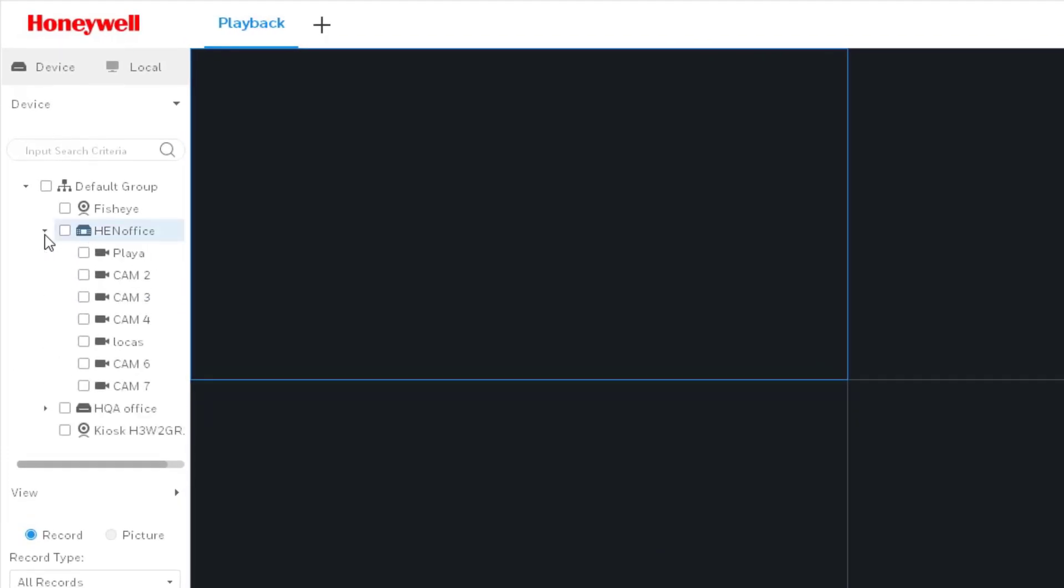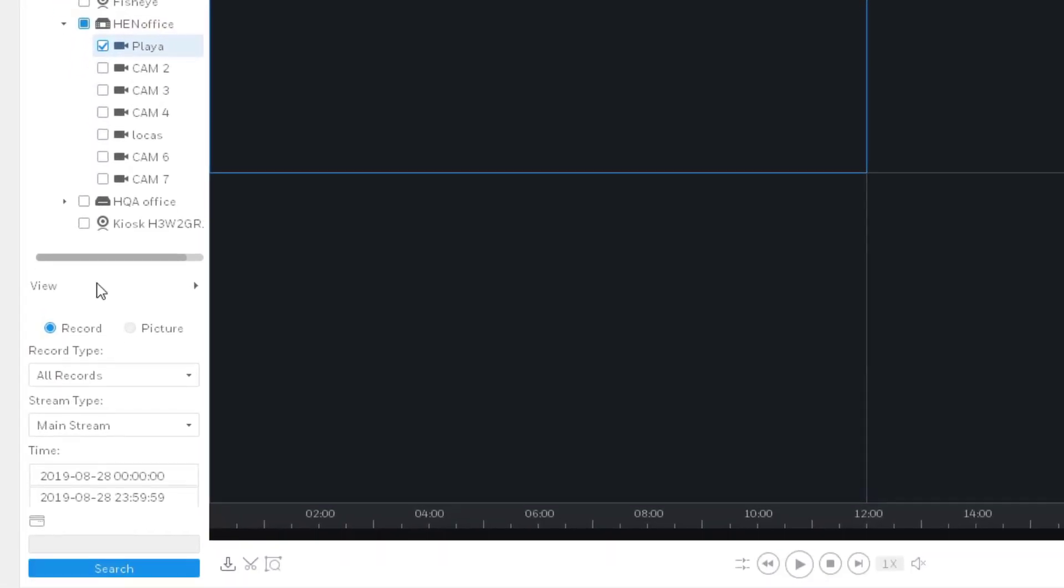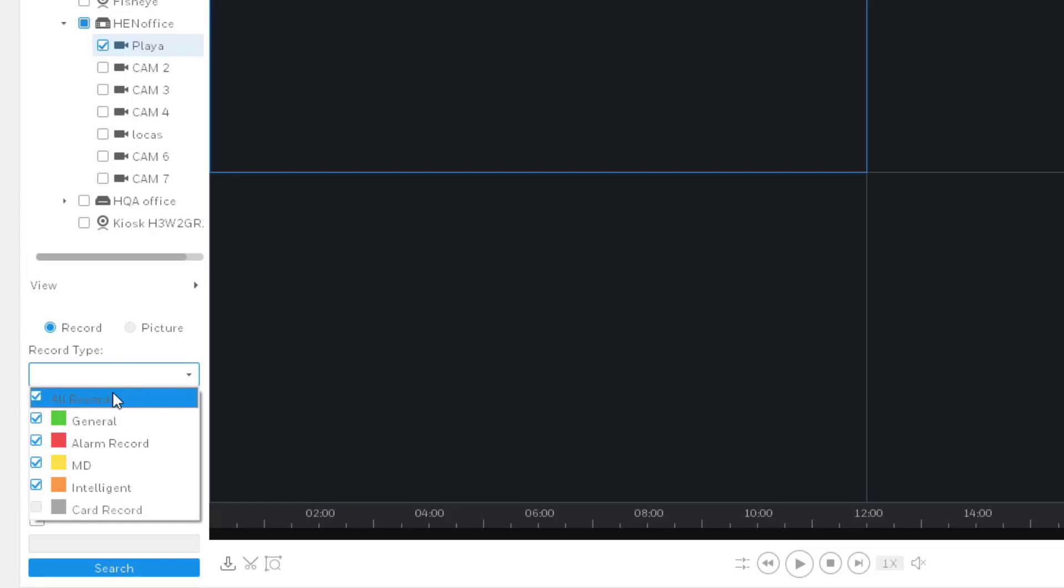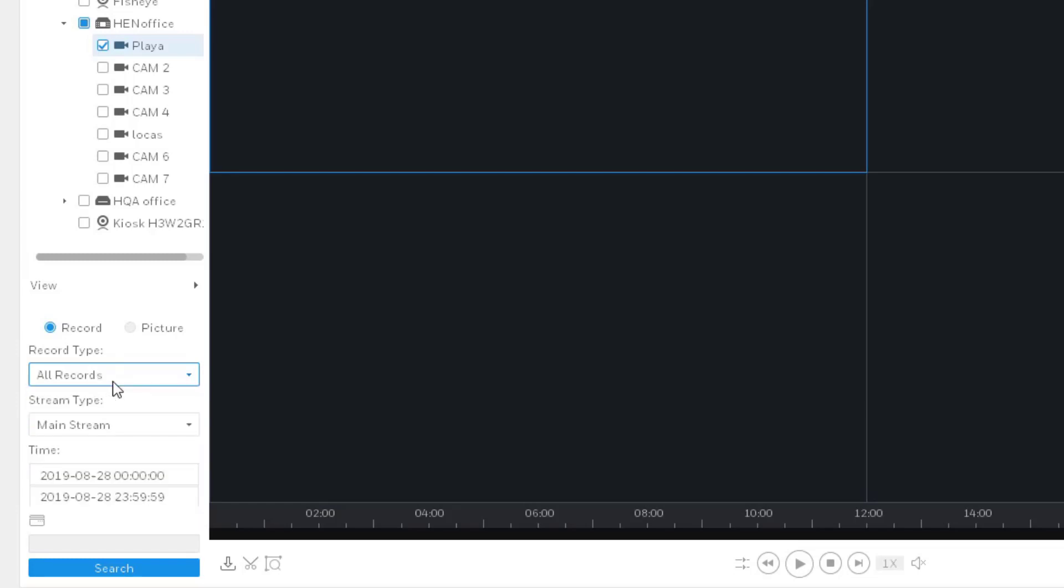Select the group, then the unit and then the channel. Filter the record type, the string type and the time and click on Search.